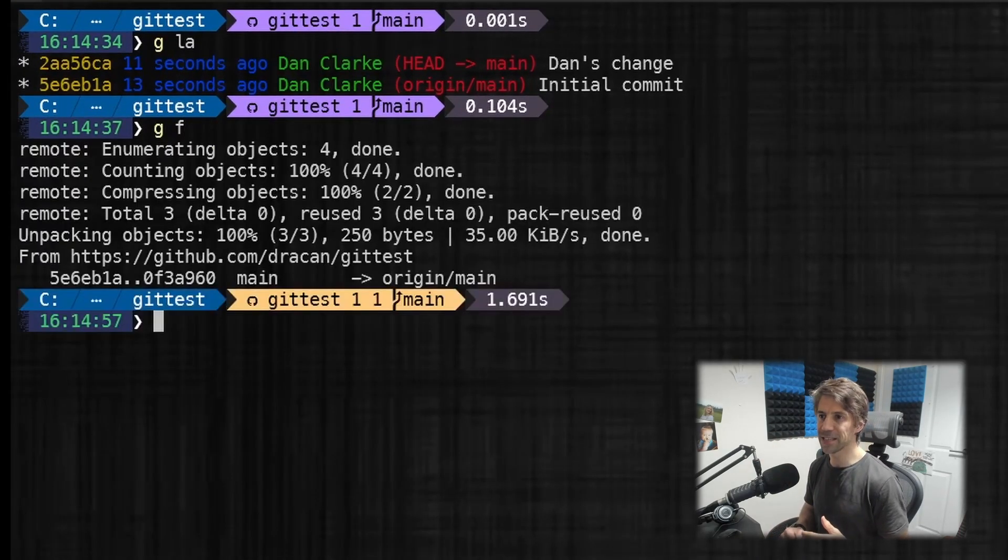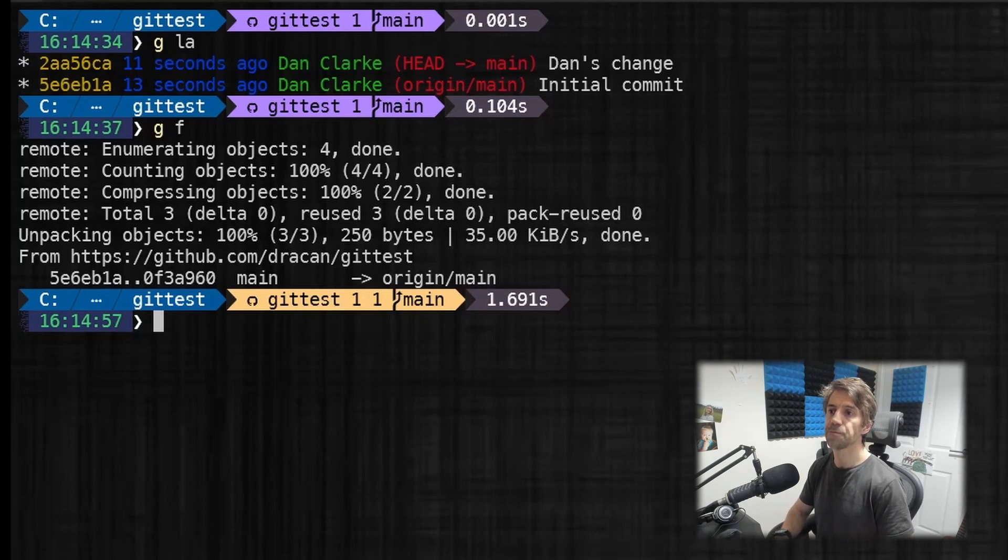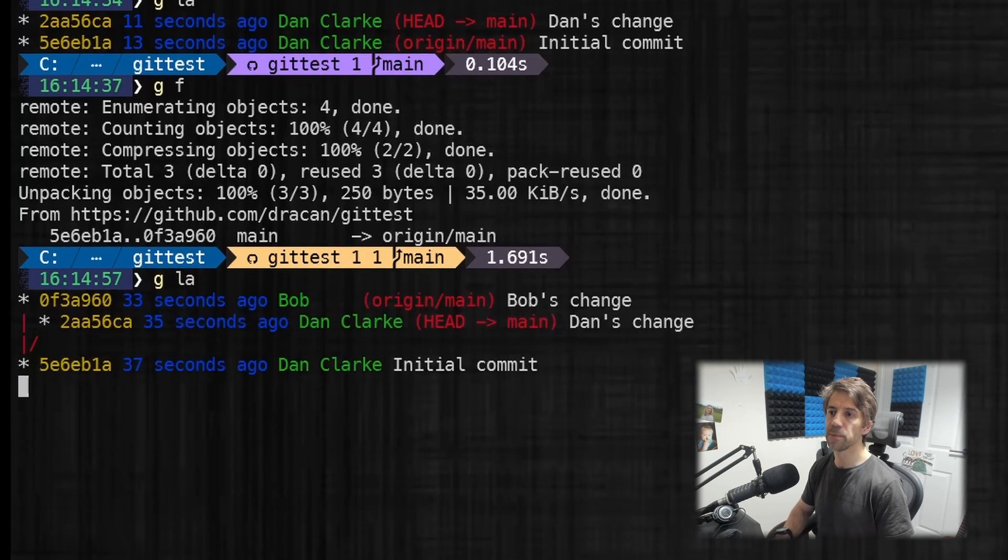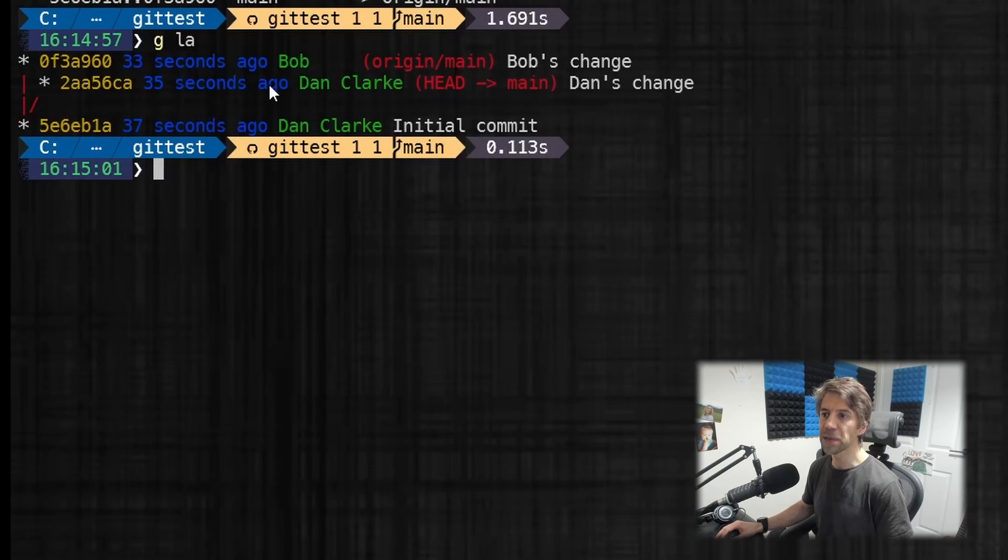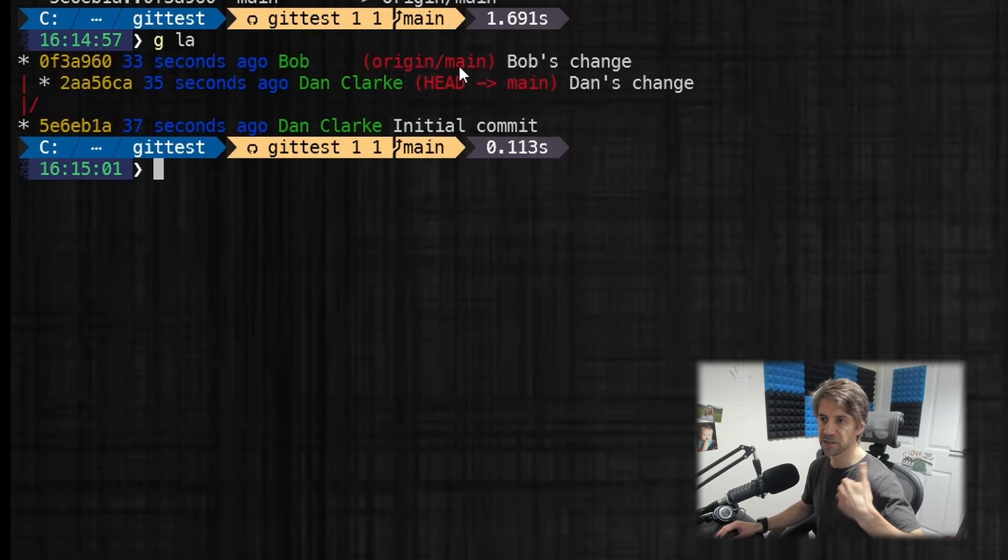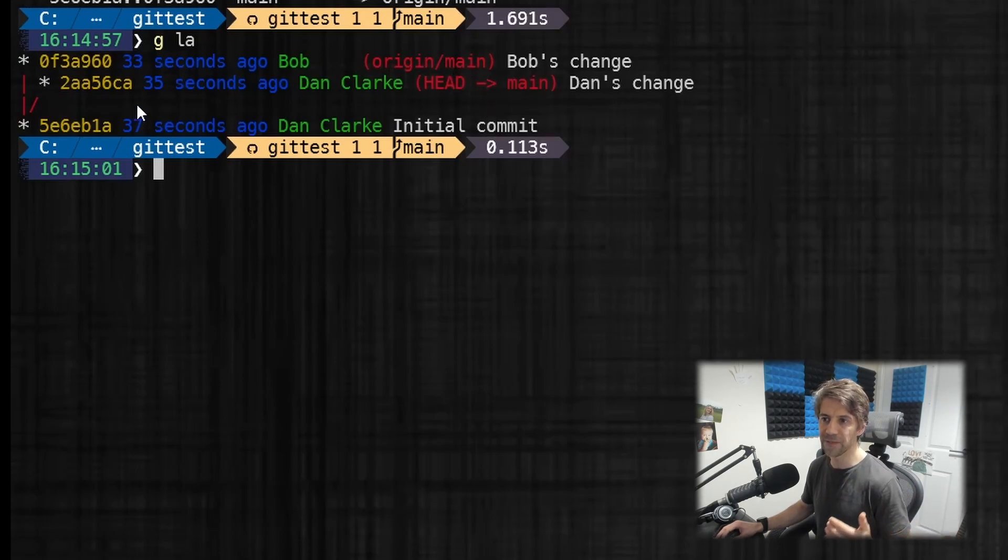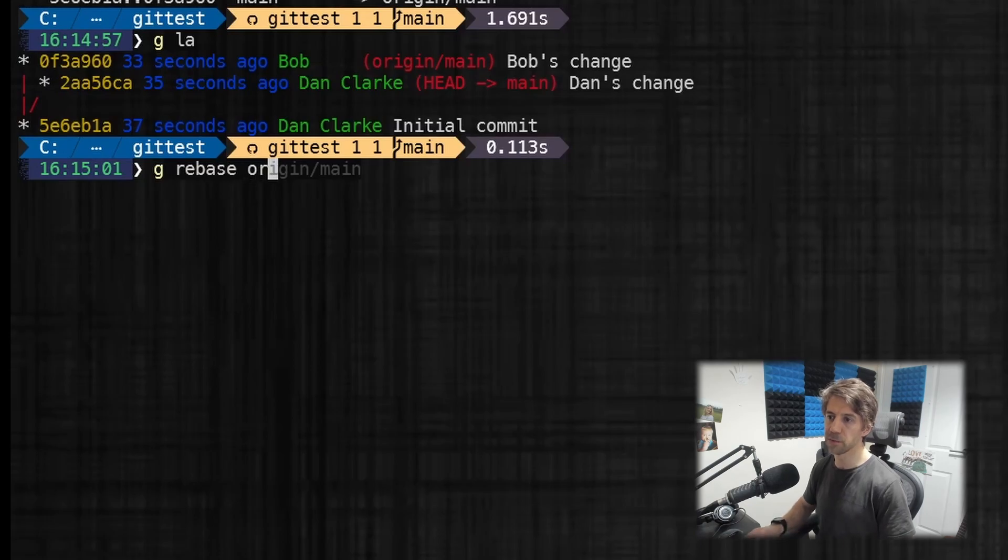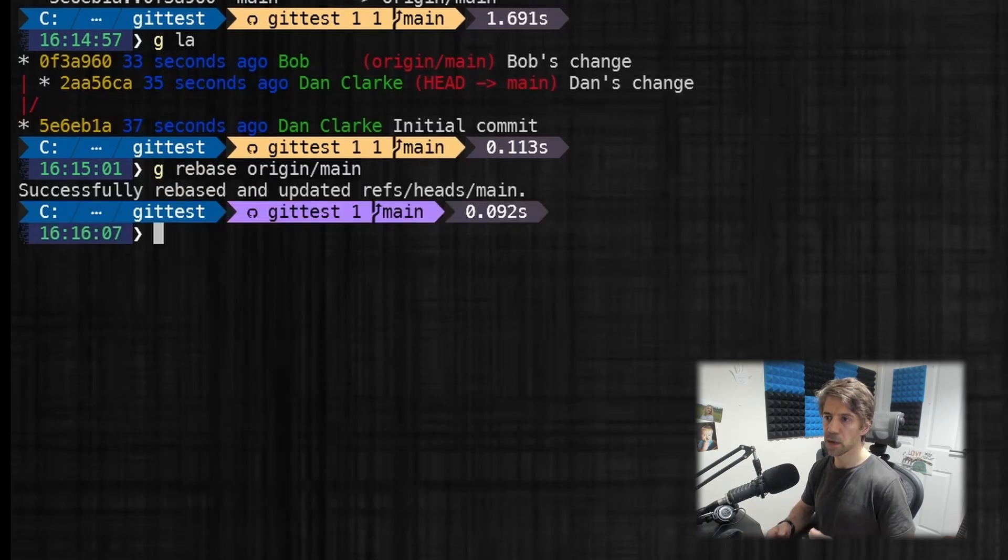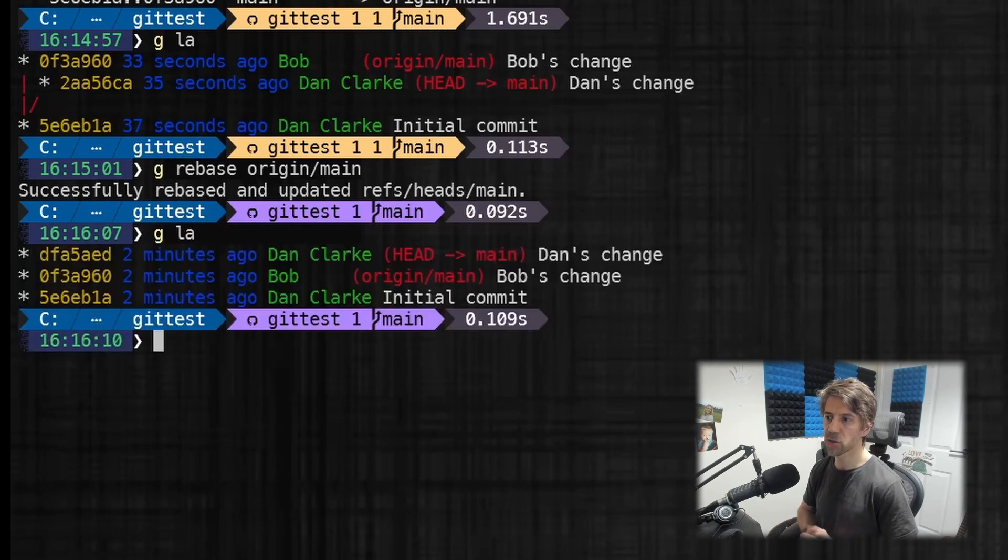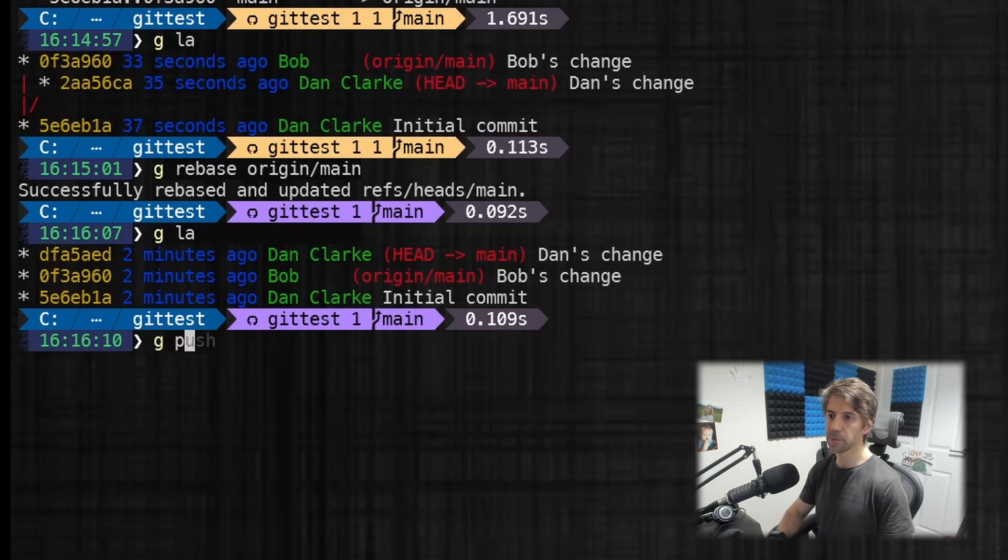So before I push, the first thing I'm going to do is a git fetch. Now I'm using aliases, this is to save me typing git fetch, but it's just a shortcut. Then I can look at the log and I can say, oh, other people—in this case Bob—have pushed to main. So main has got more commits on that I've not got. So I need to rebase. So I could do git rebase origin/main. And that has straightened it up. So literally that one command has done what we did before.